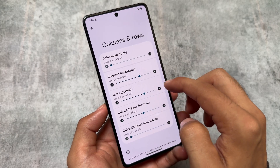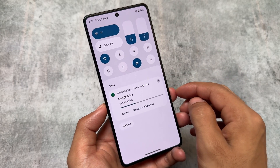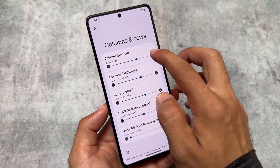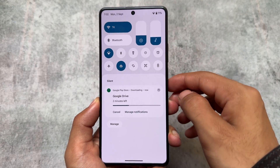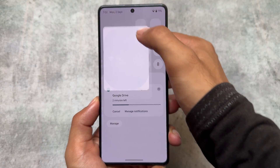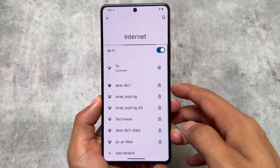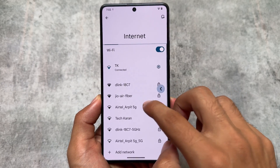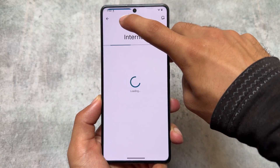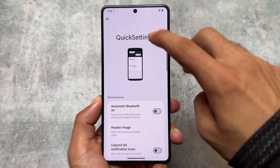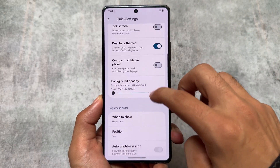Let me configure the Quick Settings panel properly — you can set the columns to four or five, whatever suits you. The major change here is: if you click the internet tile it opens normally, but if you long-press it, you'll be redirected to the internet section where the Wi-Fi settings are available. So long-pressing the internet tile directly opens Wi-Fi settings — that's a change in version 5.1.